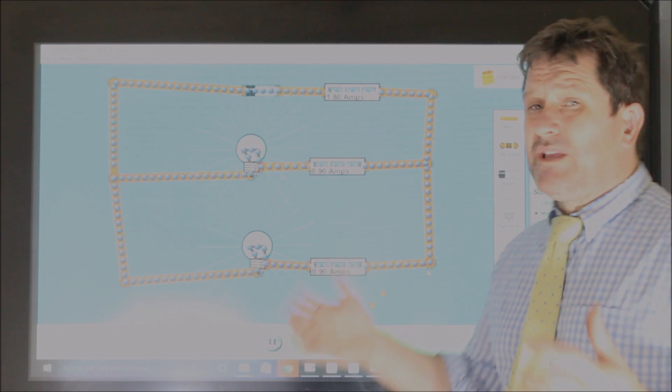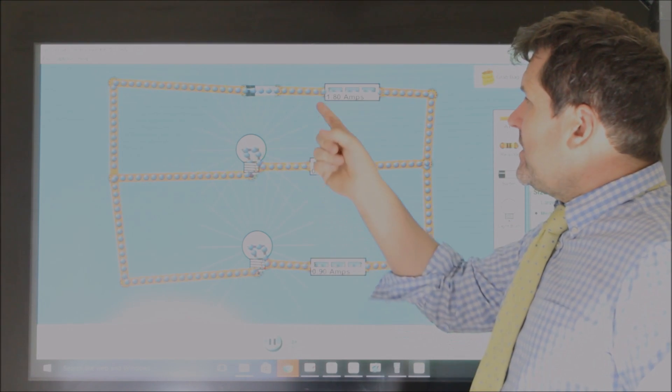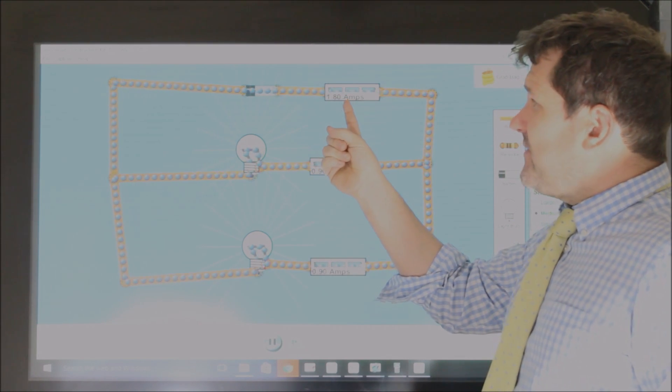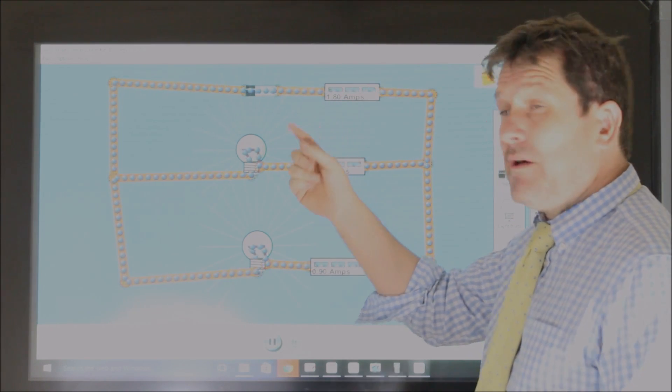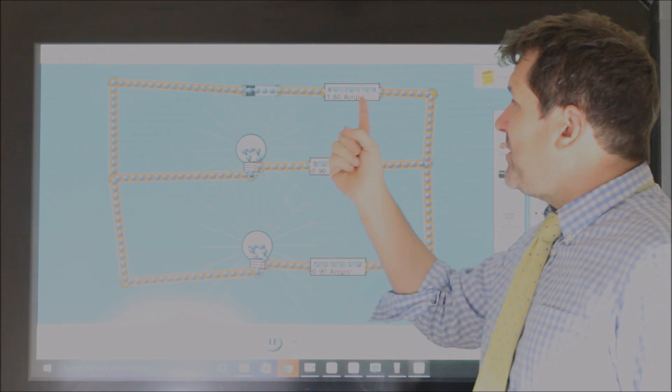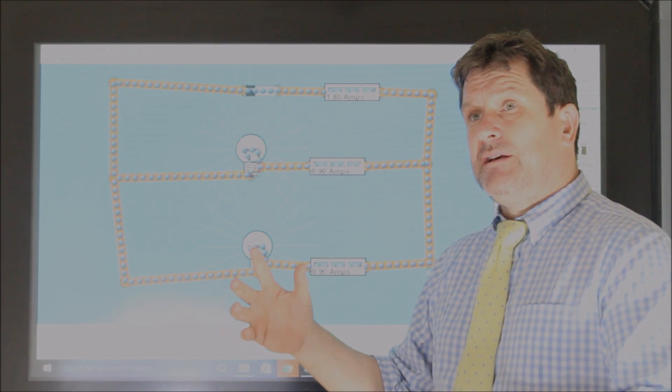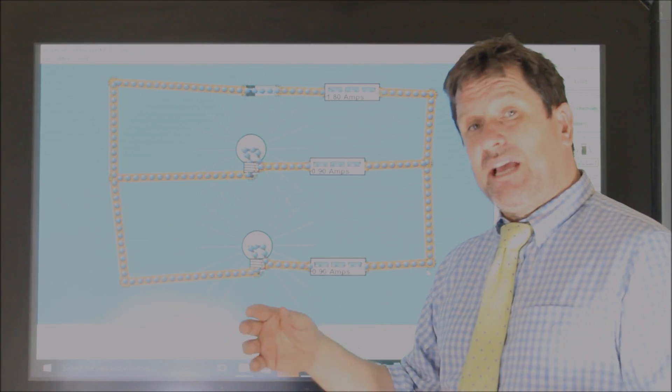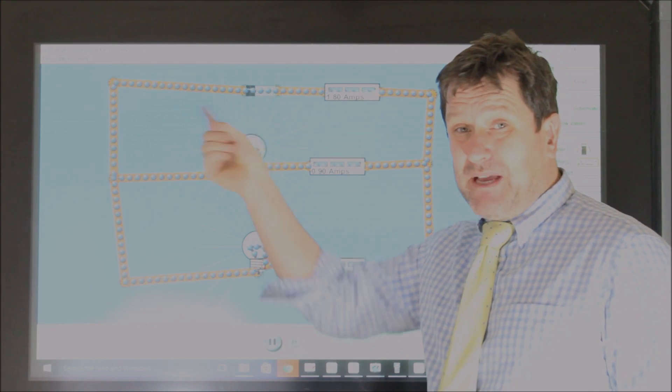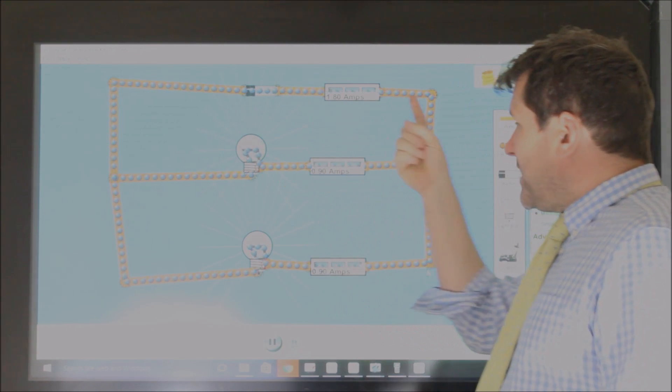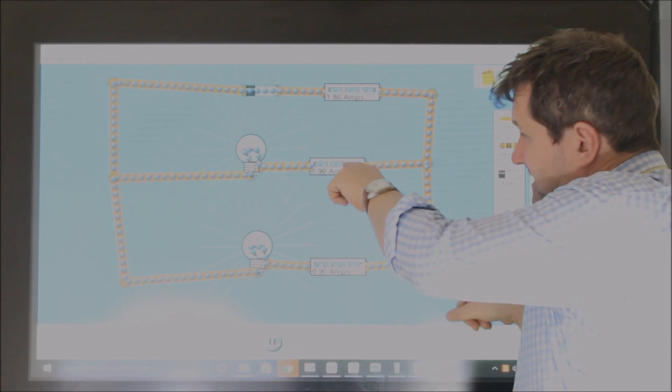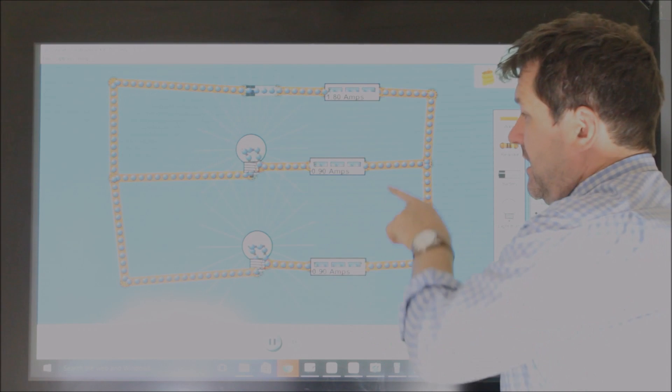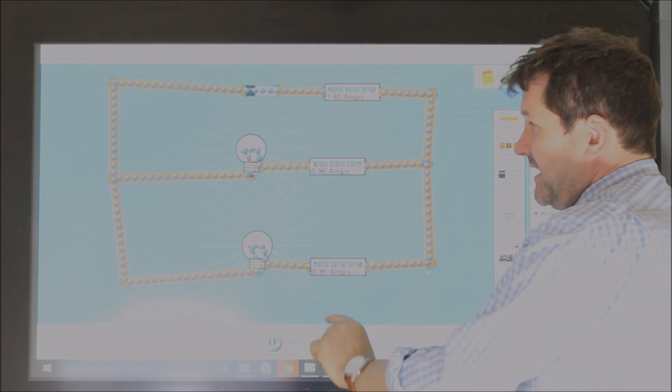Now then, we can see now that the rate of flow of the coulomb at the top, the current, is 1.8 amps. That means there are 1.8 coulombs flowing past each point per second. But when they come to here, we can see that they split. Half go this way, and half go this way.